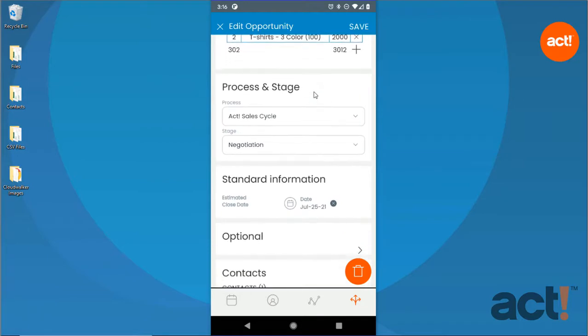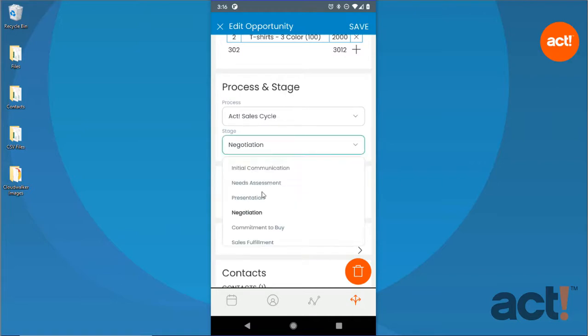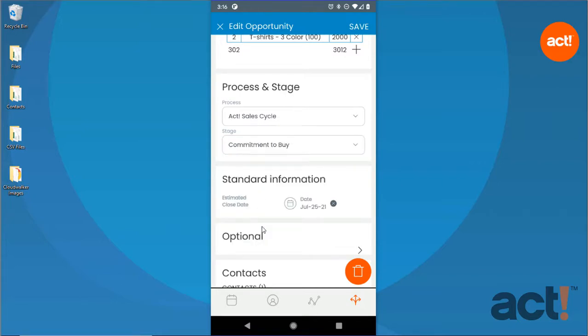If you'd like to progress an opportunity to the next stage, go to the Process and Stage area, and in the Stage drop-down, choose a new stage from the list.